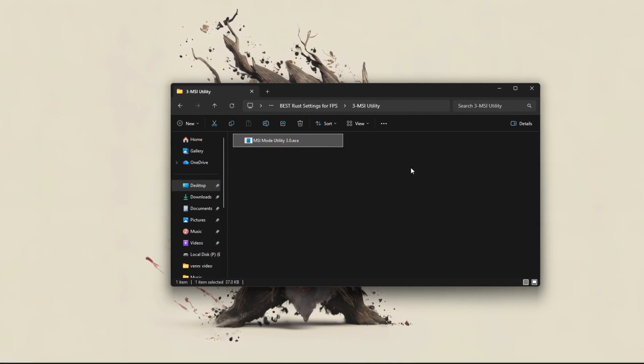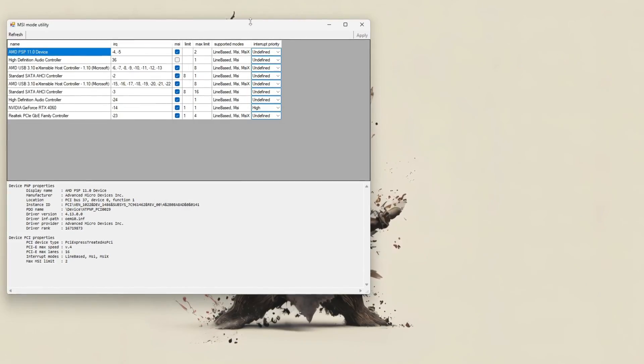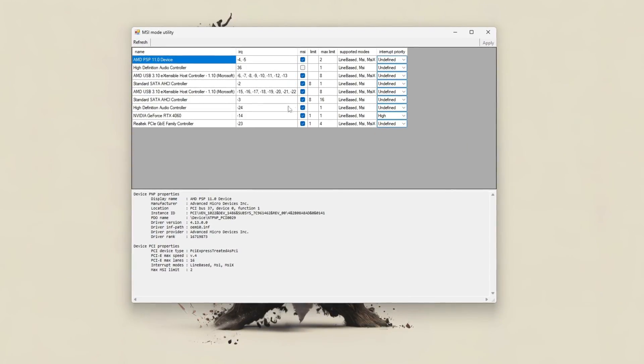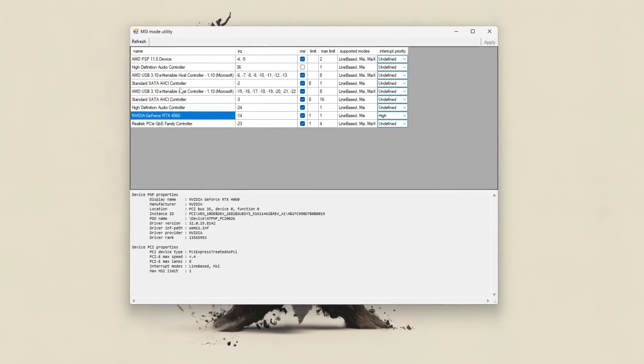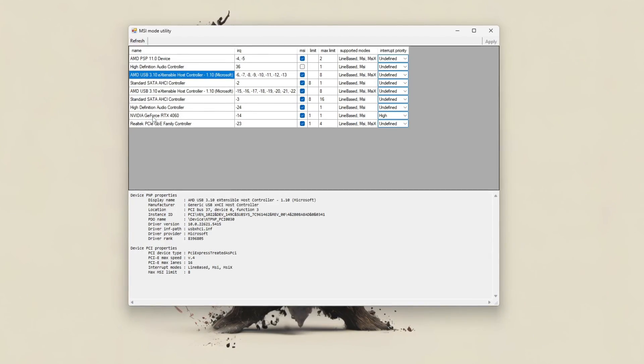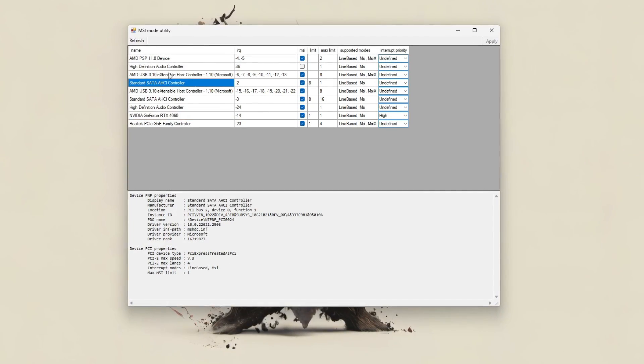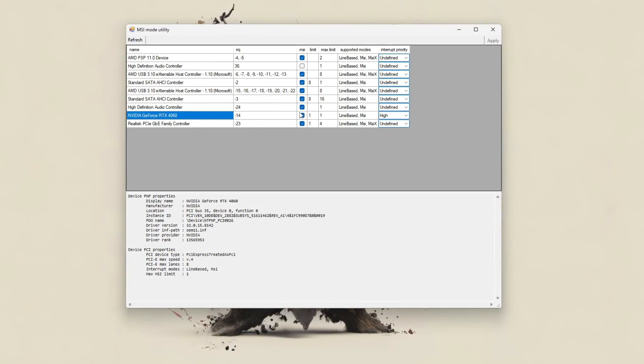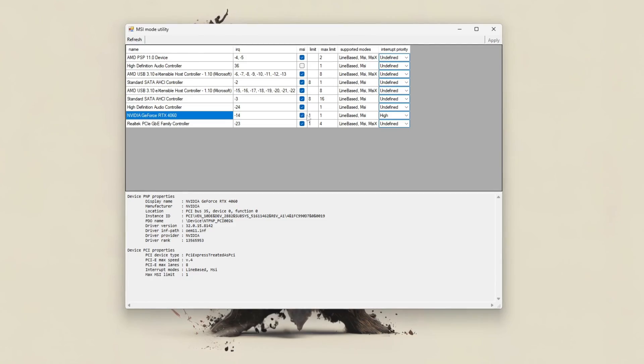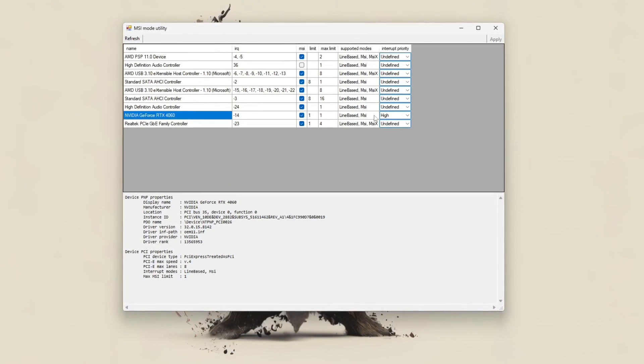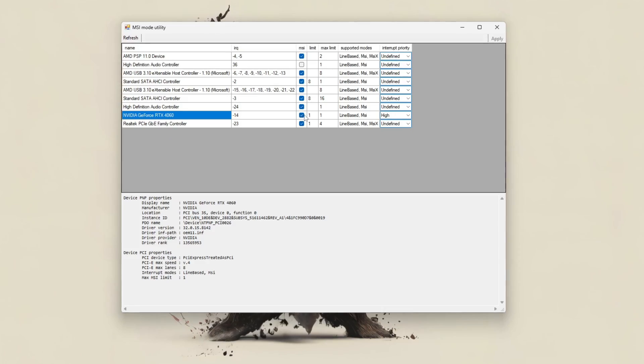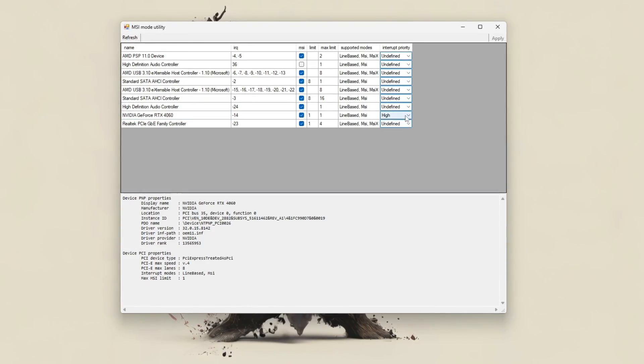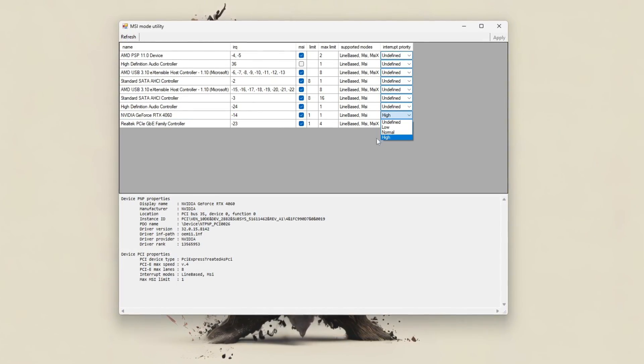To use it, first run the tool as an administrator. Once open, you'll see a list of devices. Identify performance critical components like your GPU, NVMe SSD, or network adapter. In the MSI column, check the box next to the device you want to enable MSI for.